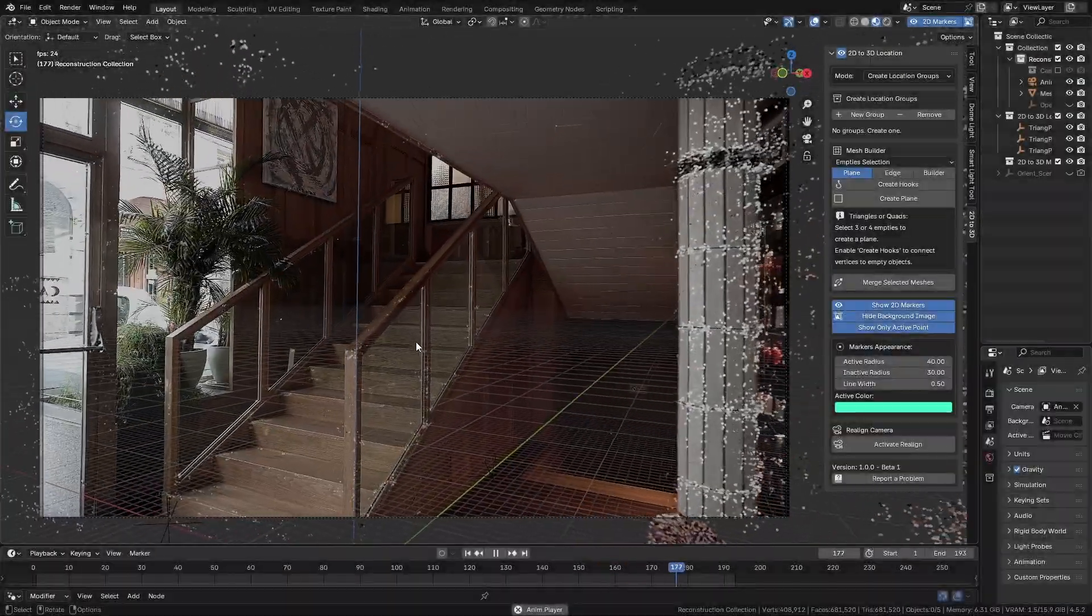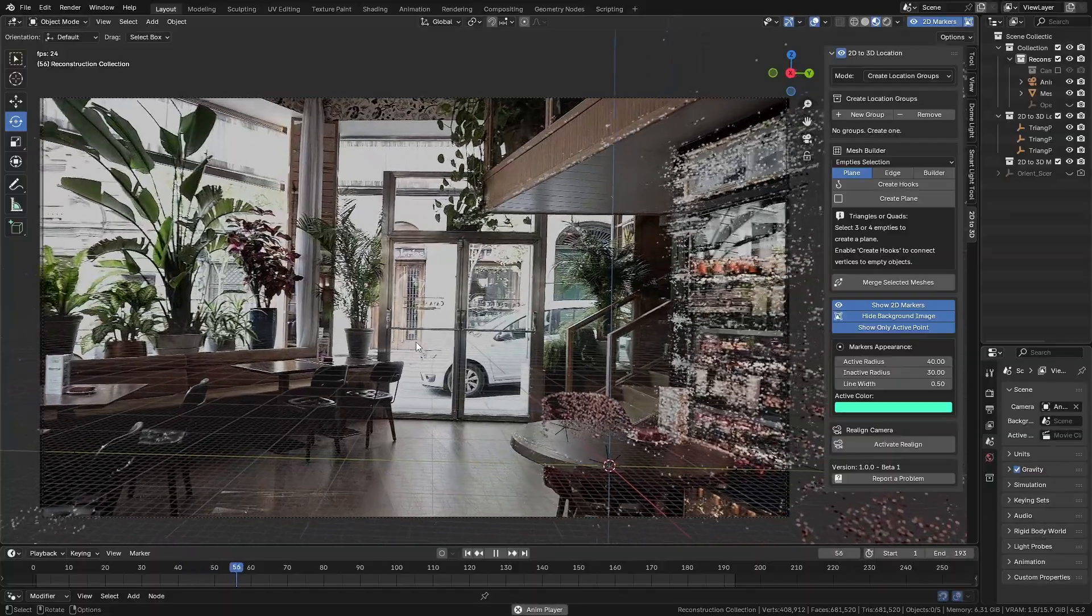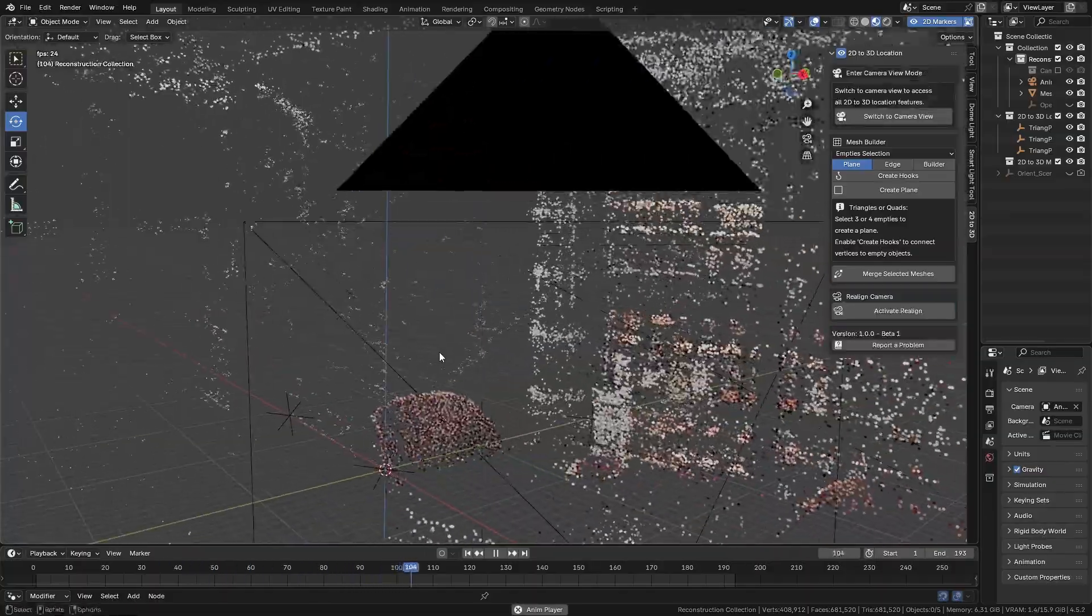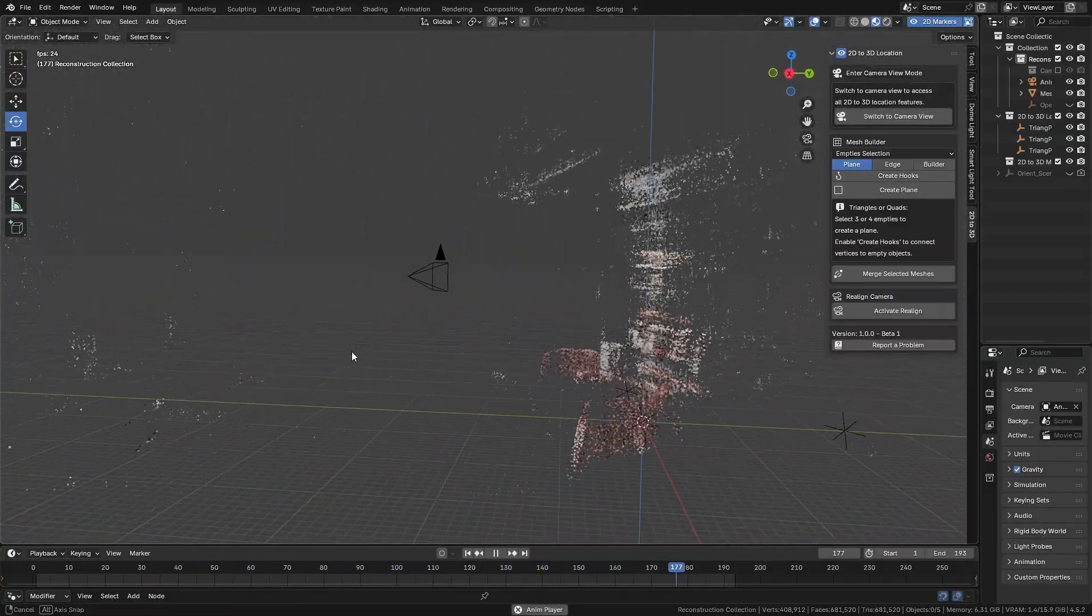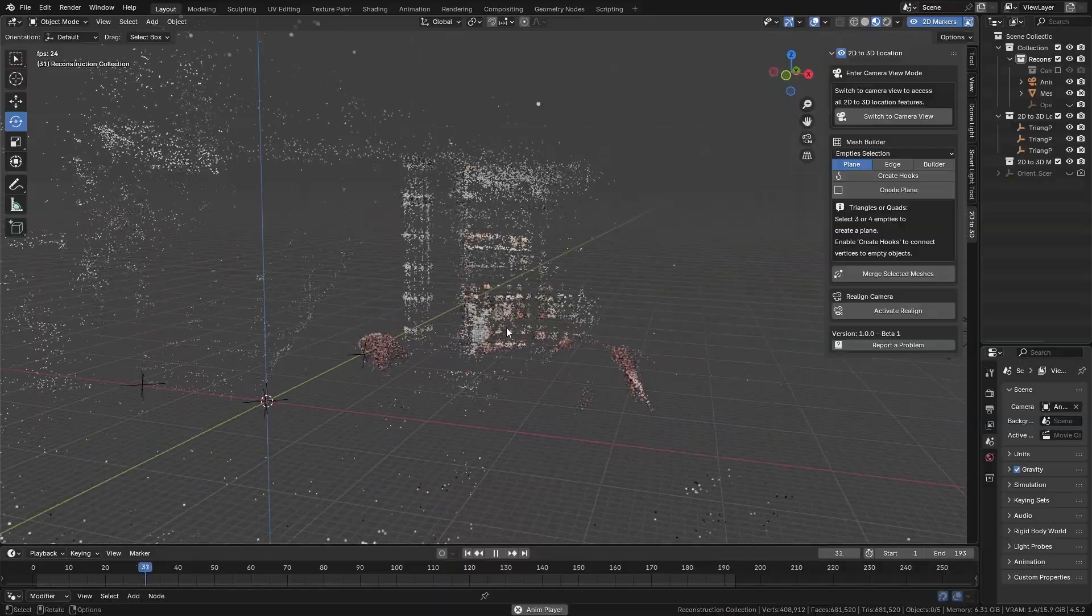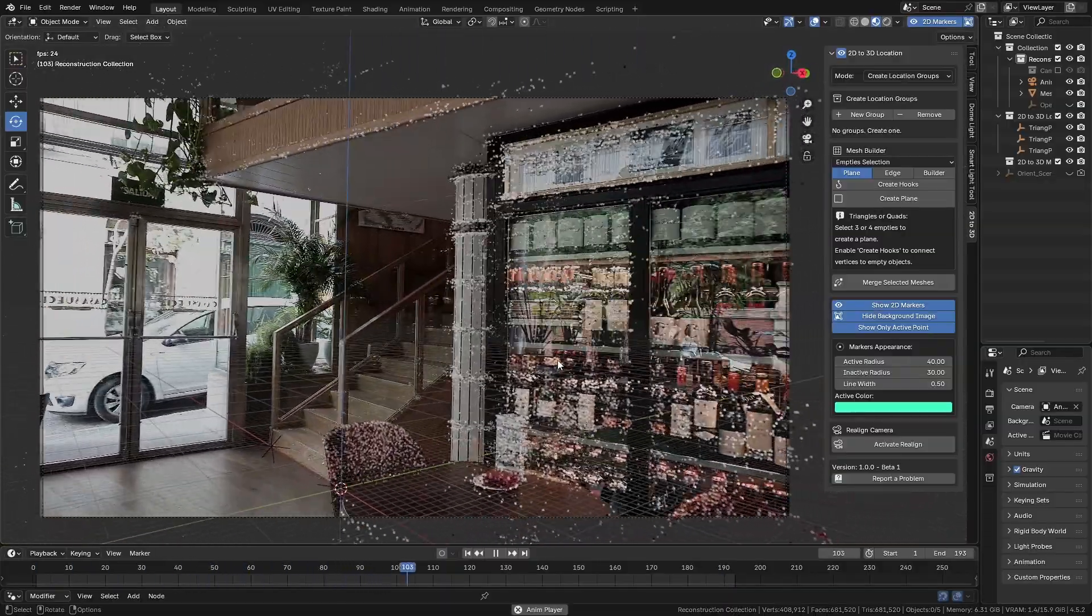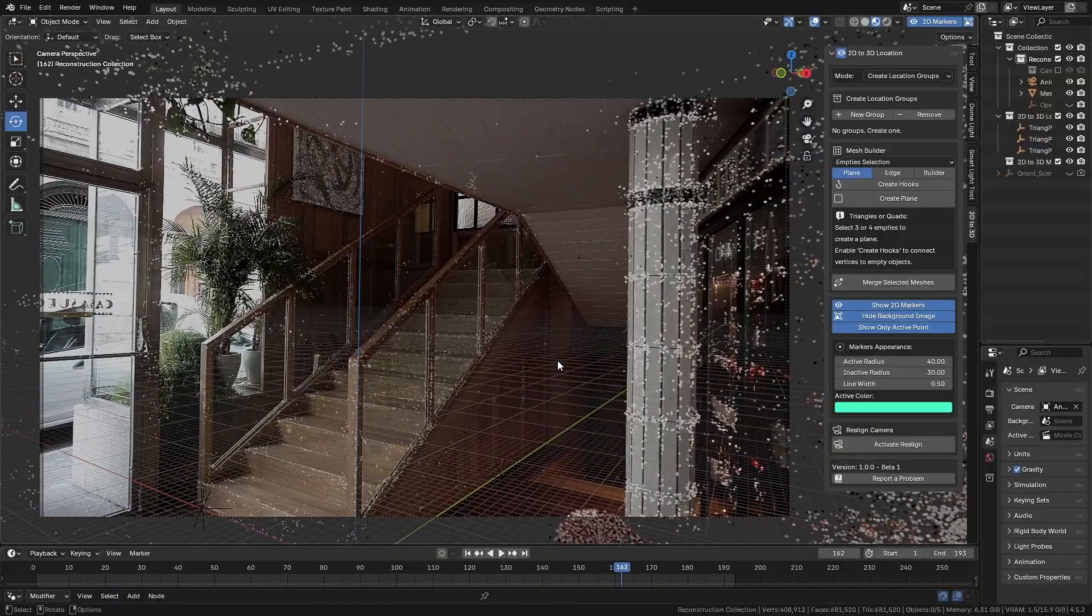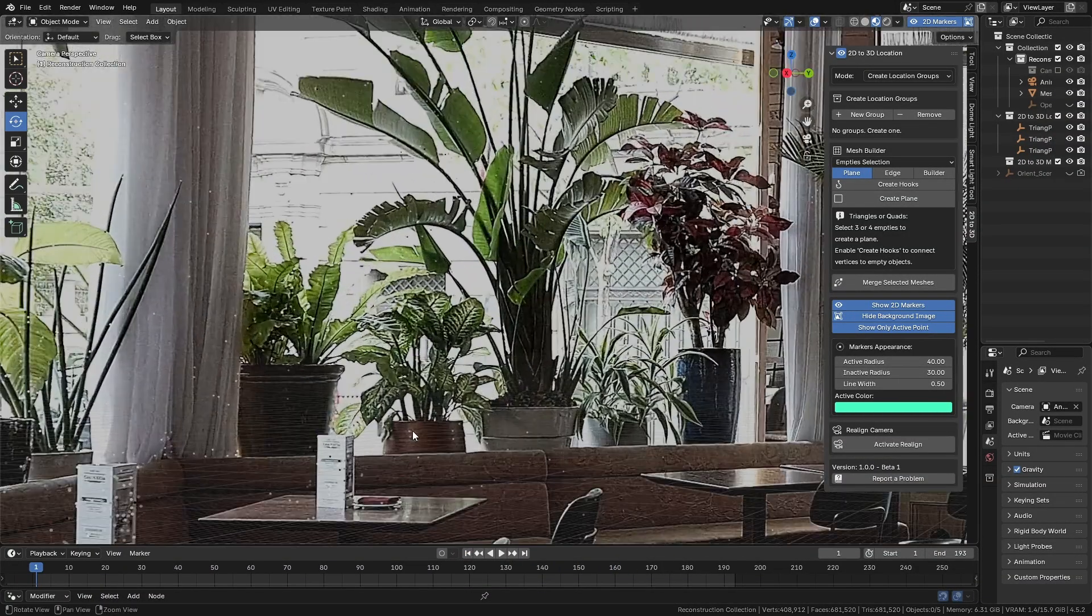Here we have another scene where the tracking was also created using Colmap. As you can see, the result is pretty good, with many point clouds that can be used as references. But what if we need to create a 3D element that doesn't have any point clouds? That's when we can use the add-on 2D to 3D location to generate that reference for us.